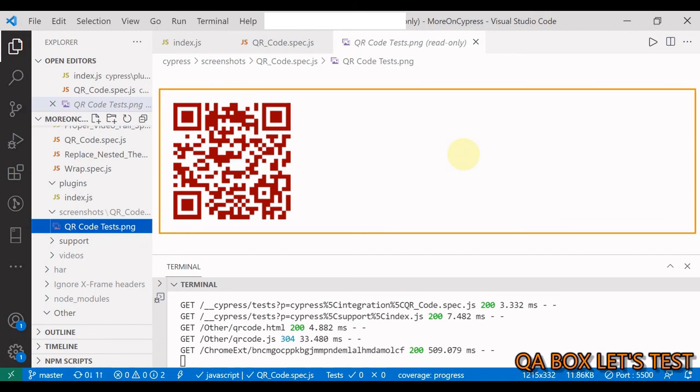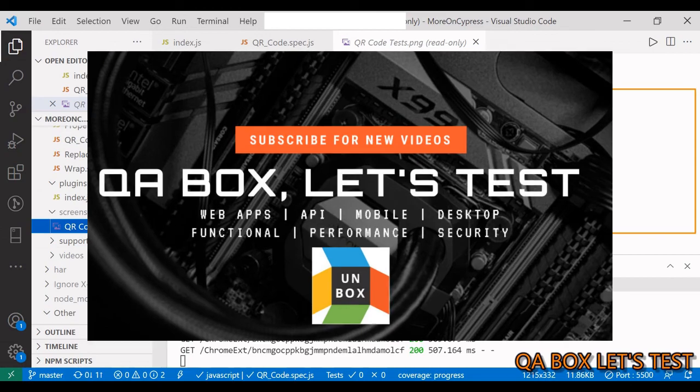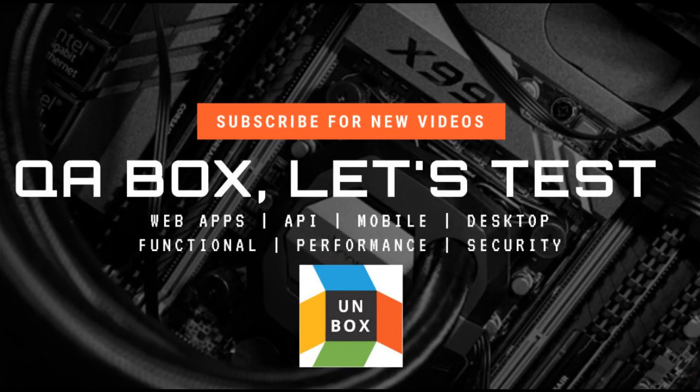So guys, this is how you work with QR codes in Cypress. Now one important thing before I conclude: this is a QR code and you might come across barcodes as well. This logic would not work for barcodes. For that we have to use some other library. I hope you like this, thanks for watching.